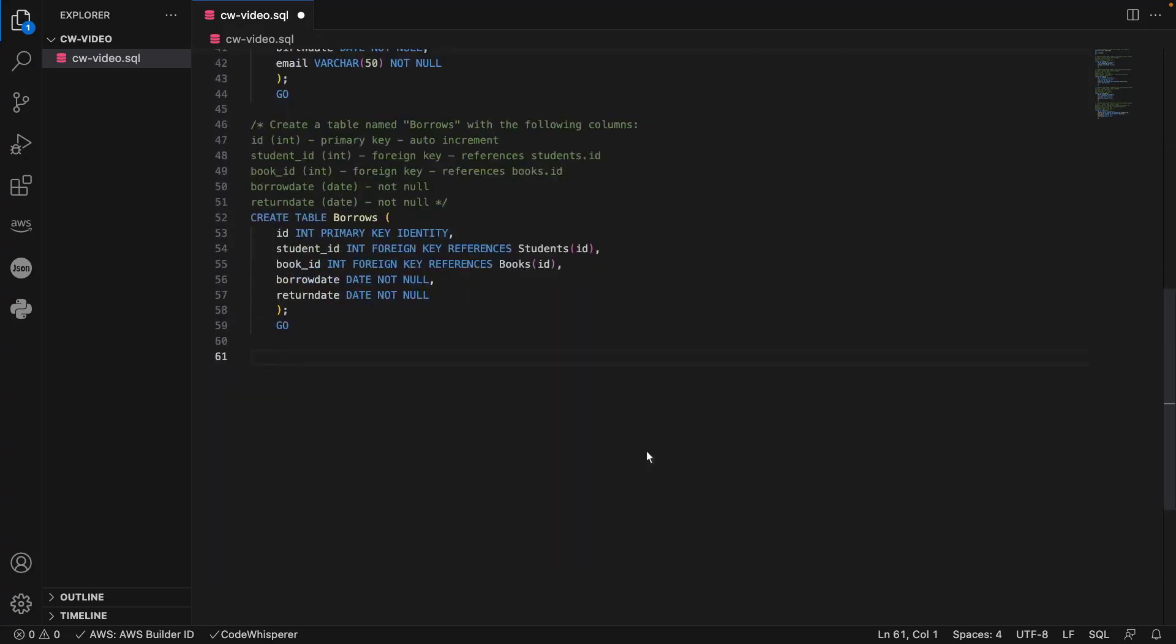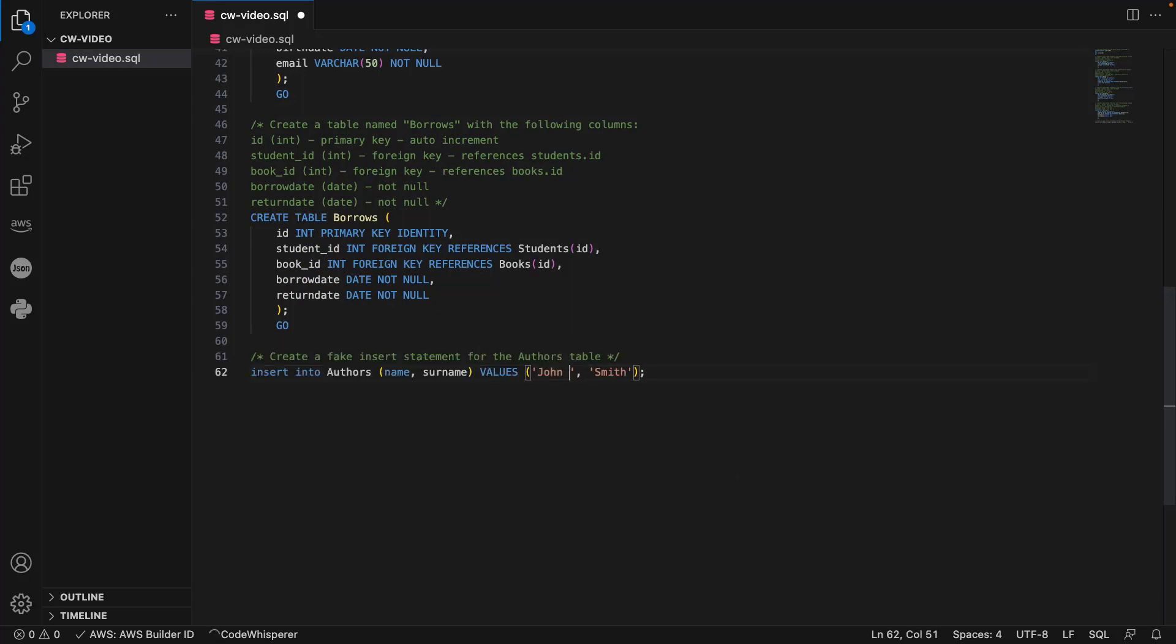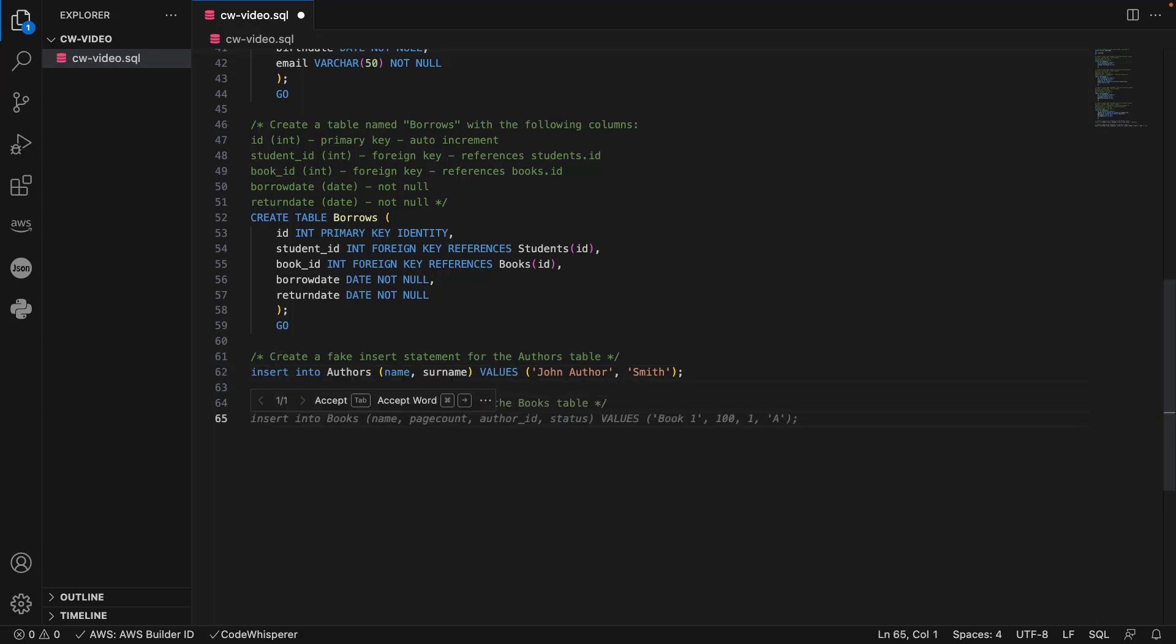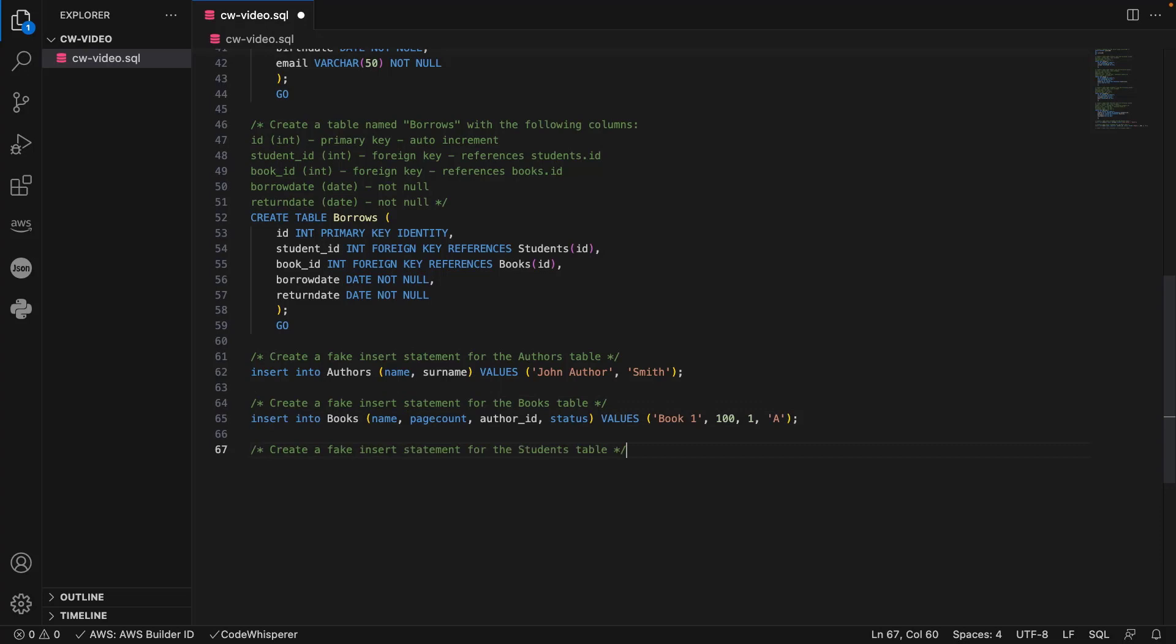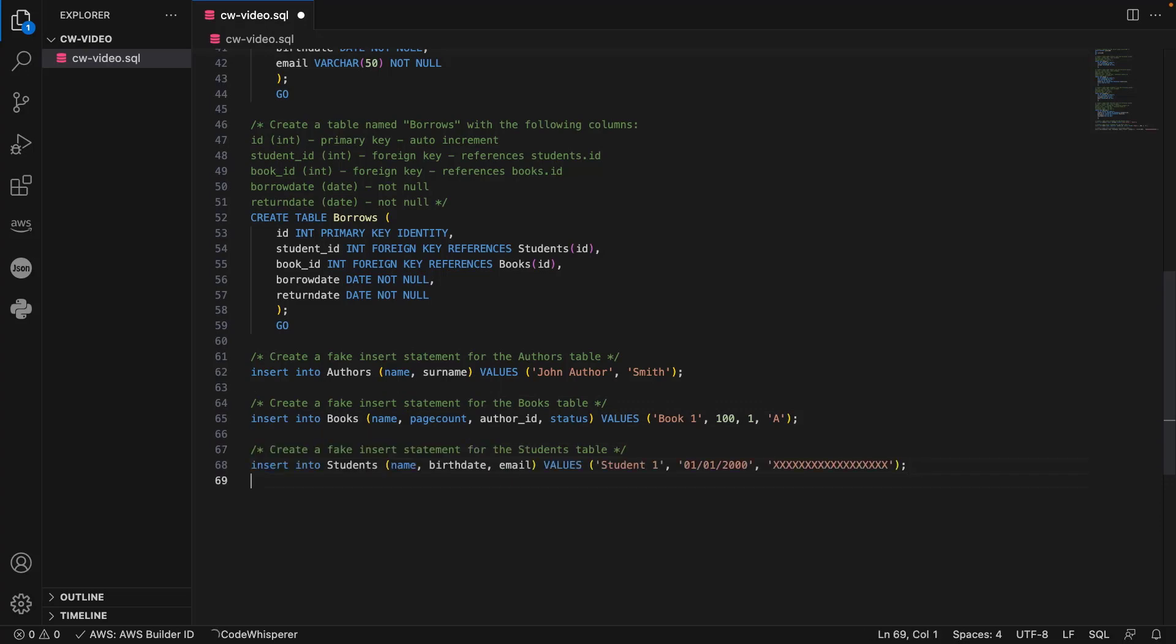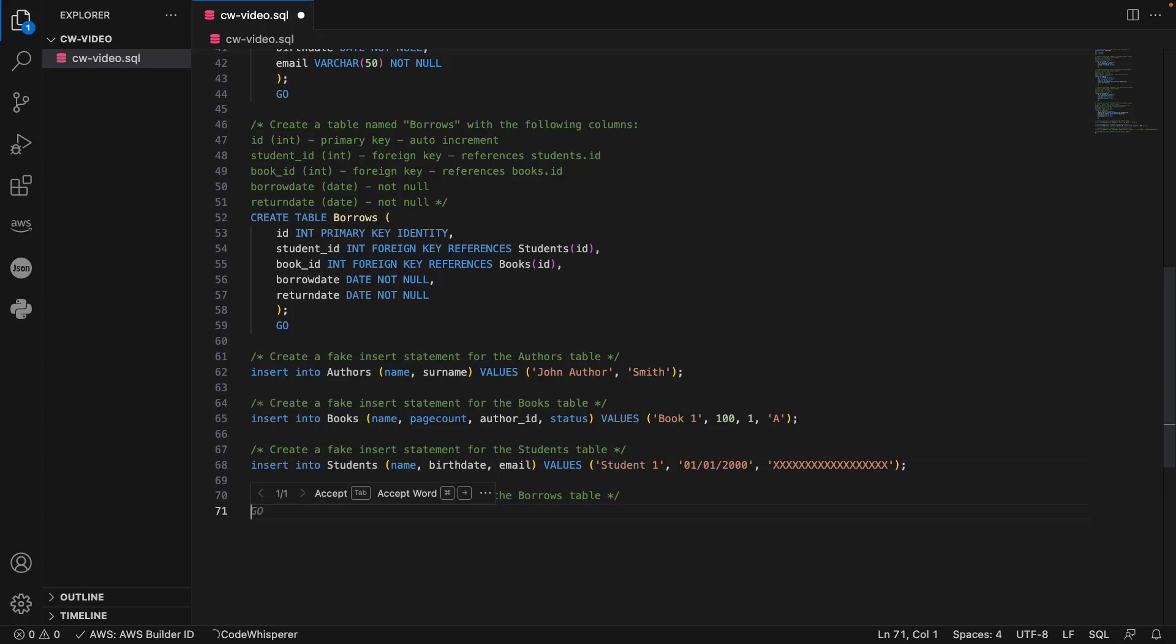Using CodeWhisperer, let's create Insert statements to add a record to each of our tables. We can also start writing a statement and CodeWhisperer will complete it.